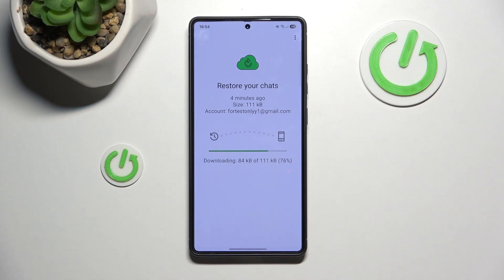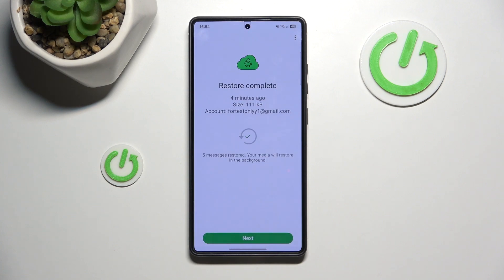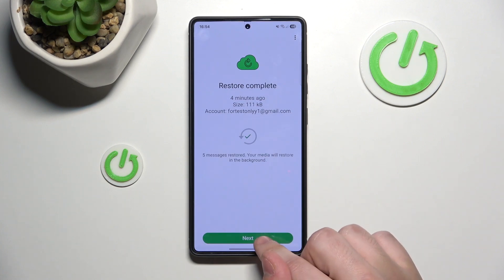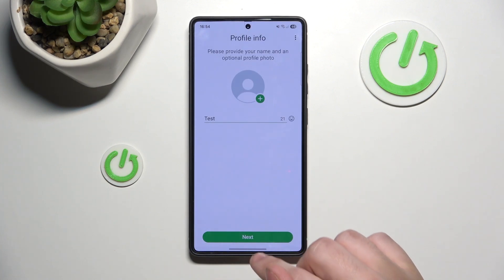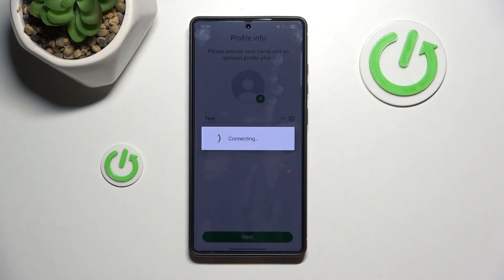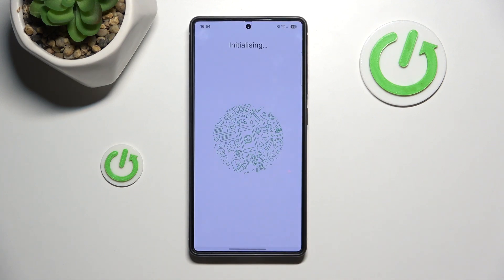Please make sure that you're using the same Google account. Click on next. Type your name here. Click on next.